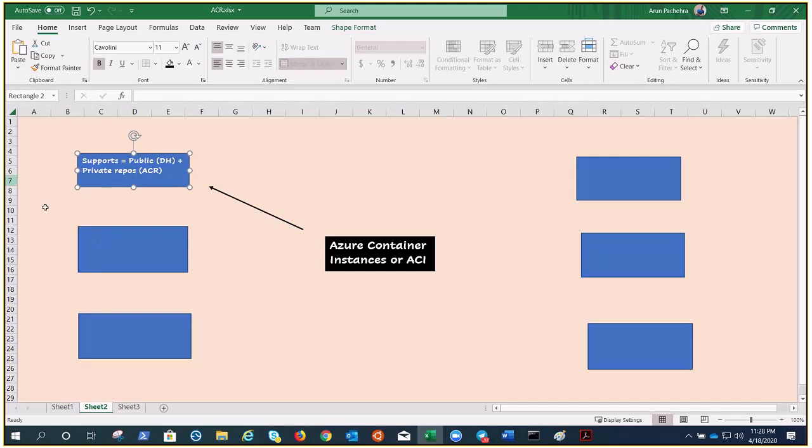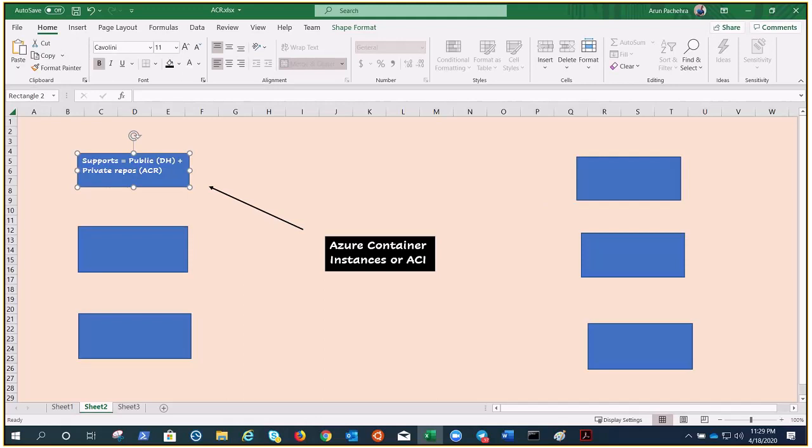ACI is a great solution for any scenario that can operate in isolated containers, including simple application task automation and build jobs. We all know that to run microservices or to run multi-cloud applications we need orchestration things like Kubernetes Swarm.